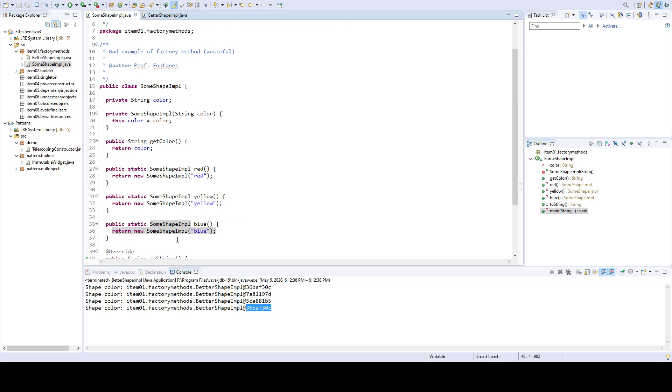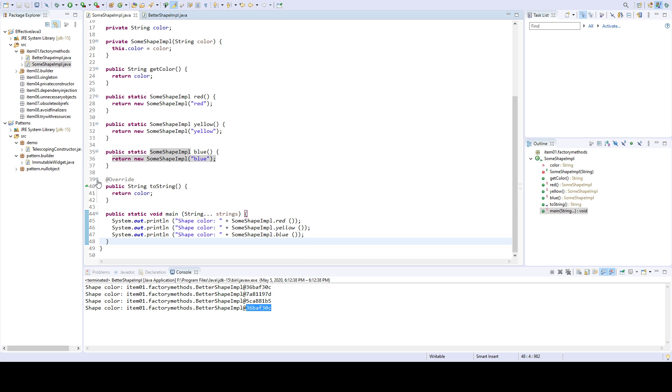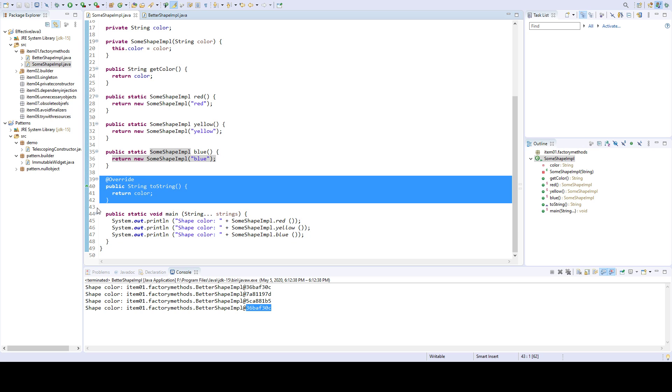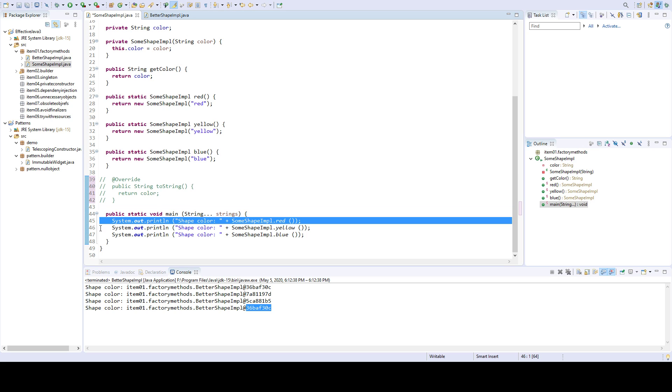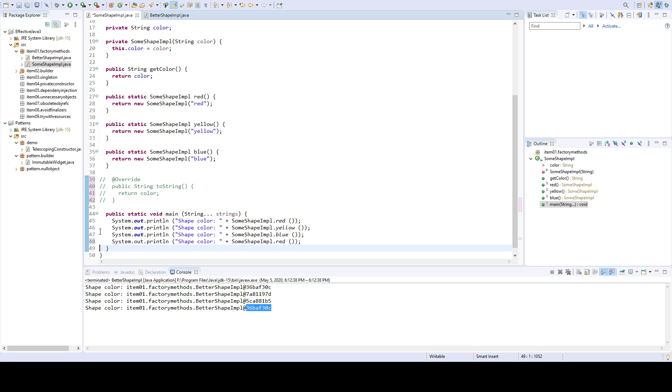However, if I do the same here, and I comment this out, and I copy, let's say for example red just for consistency, and I paste here, and I run...